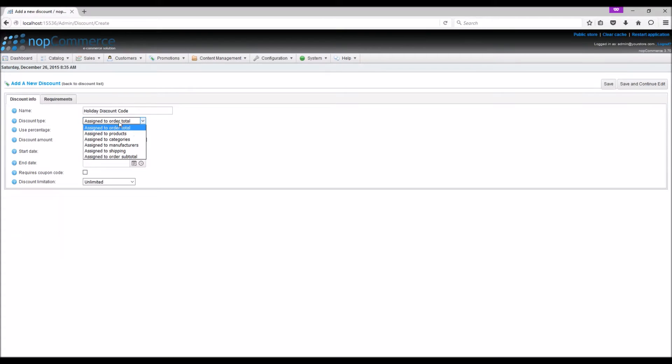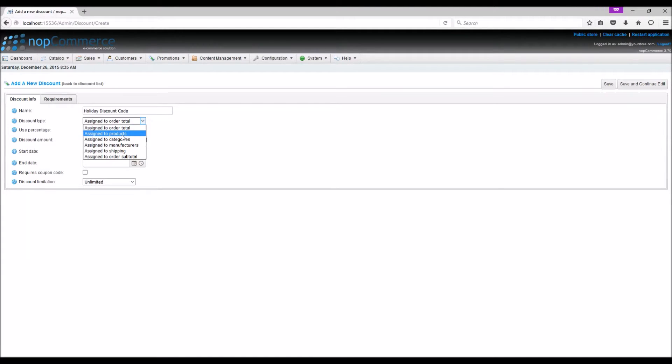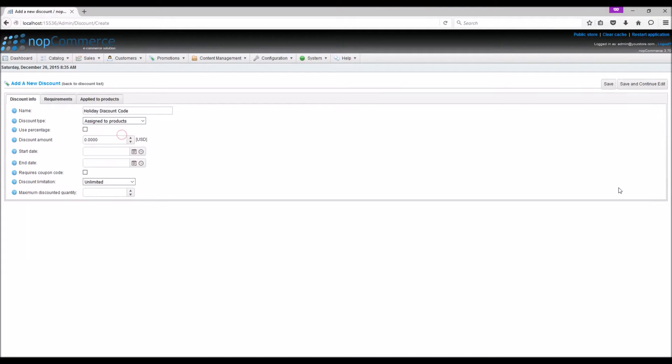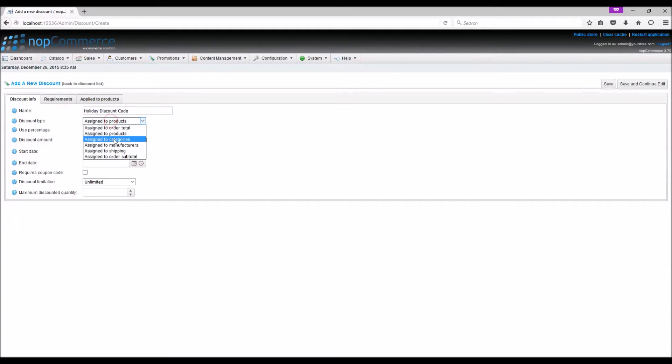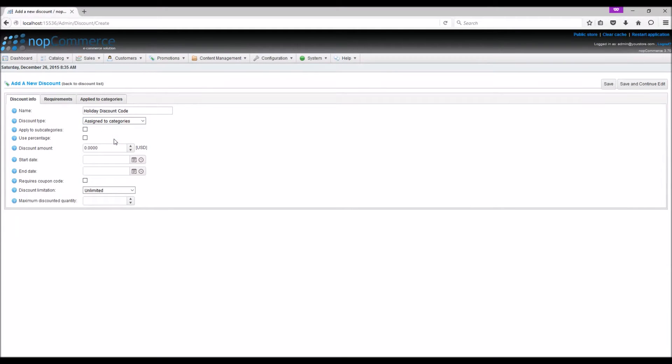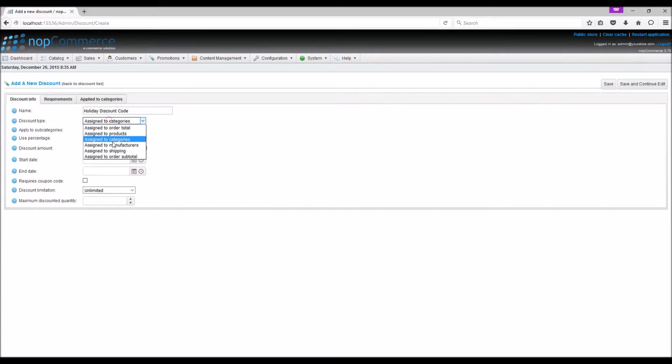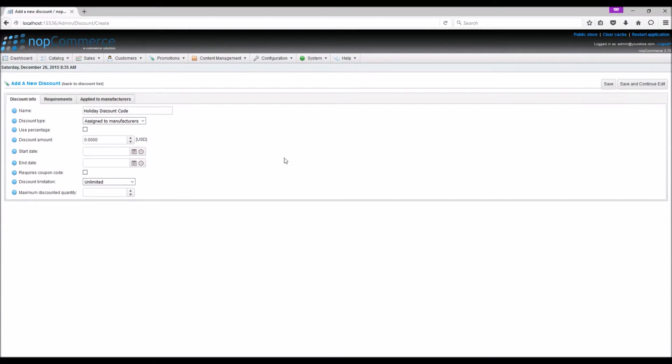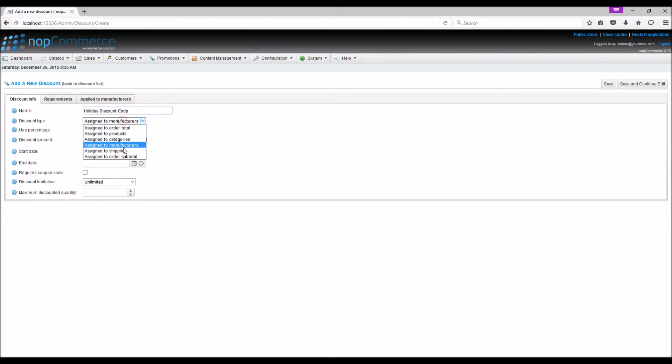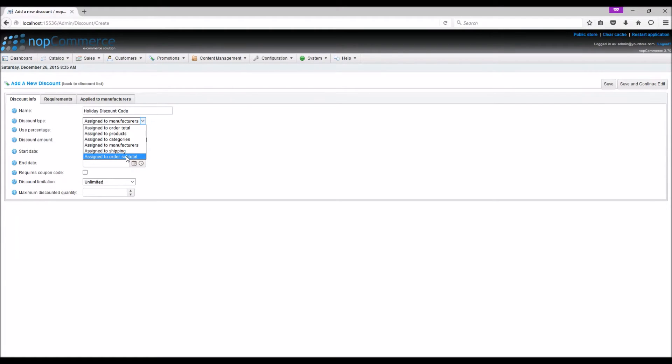For discount type, you can select any option from the list. Assign to order total applies discounts to the entire customer order. Assign to products requires the store owner to assign the discount to a product using the apply to product tab. Assign to categories and assign to manufacturer work similarly, requiring assignment to categories or manufacturers respectively. Assign to shipping applies discounts to the shipping fee, and assign to order subtotal applies to the order subtotal value.